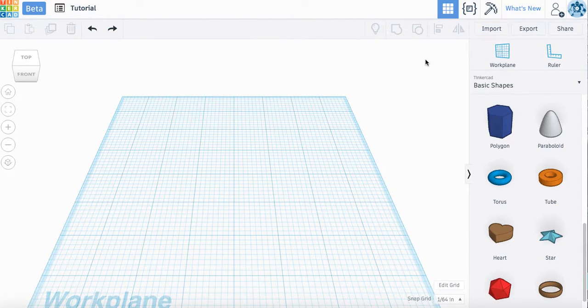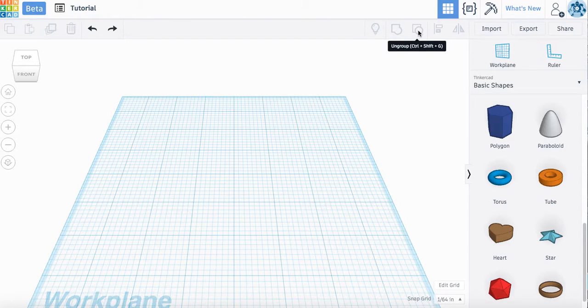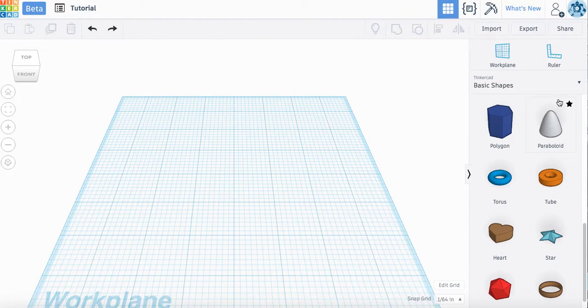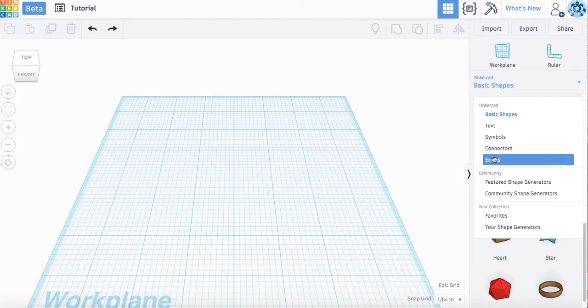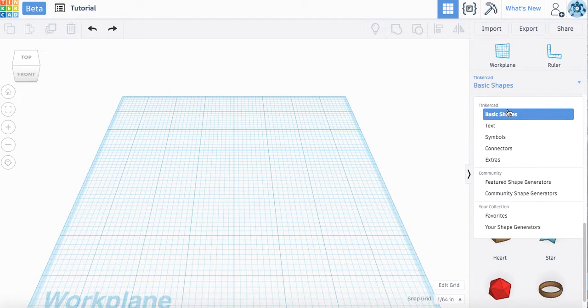These buttons up here are important for multiple shapes. When you group them together, when you ungroup them, and over here you have an arrow that will allow you to drop down and take a look at other shapes that you can put in to make your keychain.